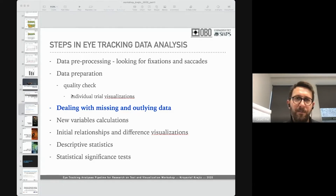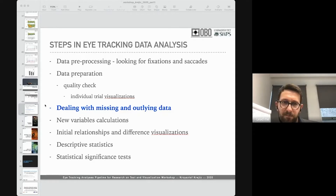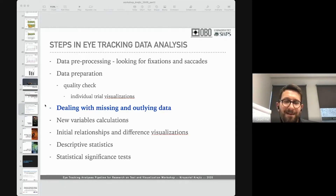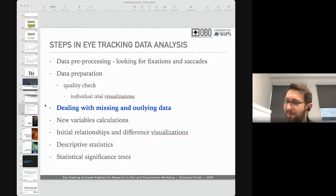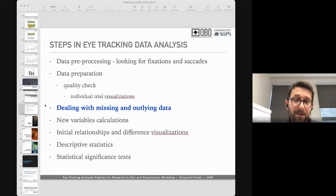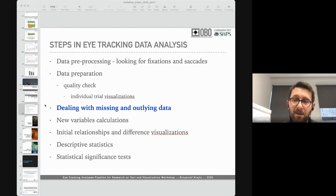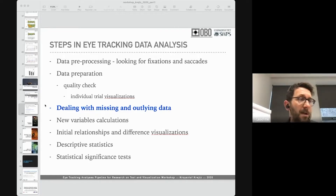So look carefully at your fixations and saccades data, and look carefully for outlying data. Try to get rid of those outlying cases. The question is whether we remove them entirely or change them to more reasonable fixation durations — especially if fixation duration is vulnerable to such unknown errors.